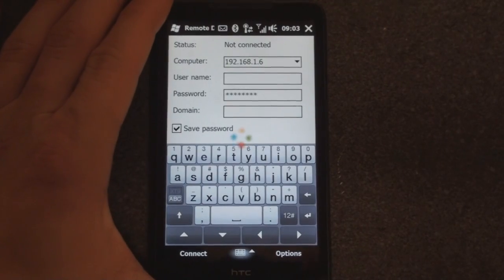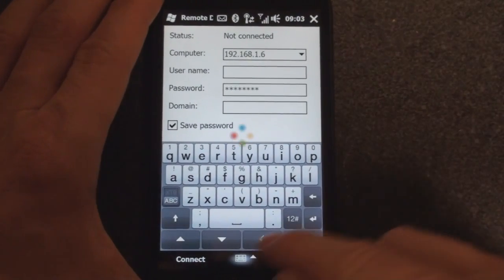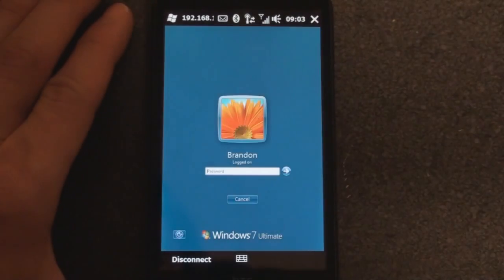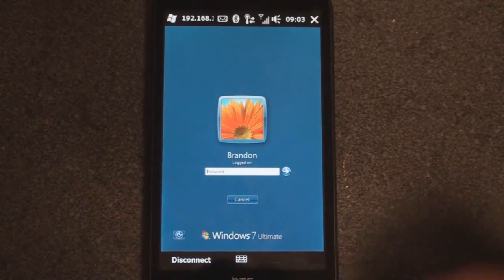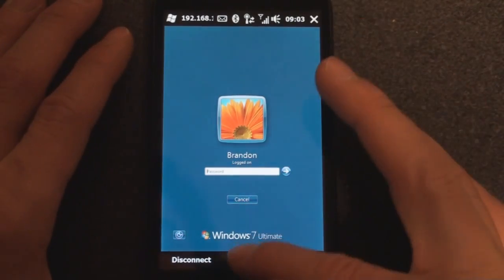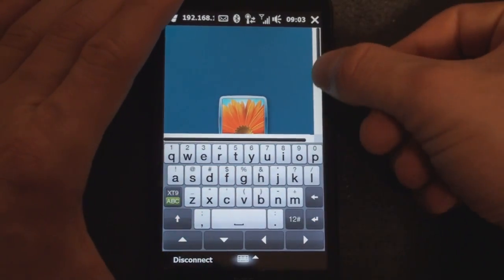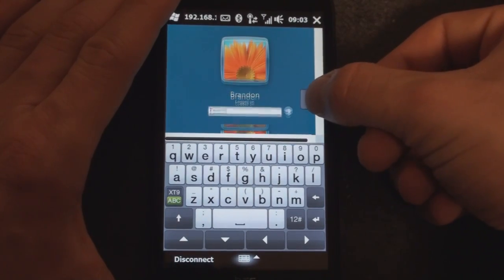So I'm going to click OK, zoom into the screen a little bit, and let's log in. I'm going to hit connect, and here we have the Windows 7 login screen. I'm going to bring up the keyboard and bring it down a little bit so I can see, and type in the password.